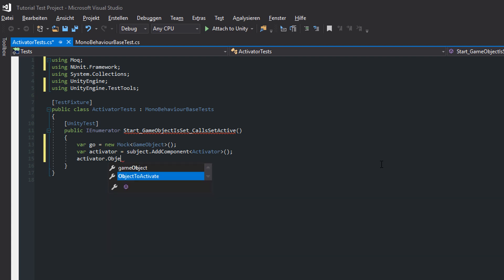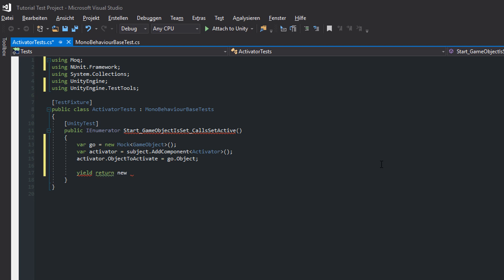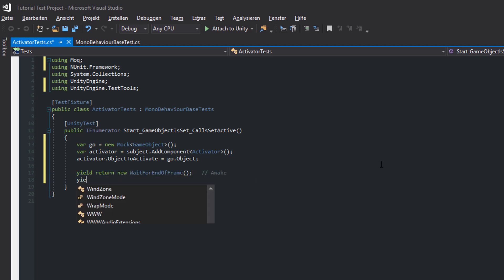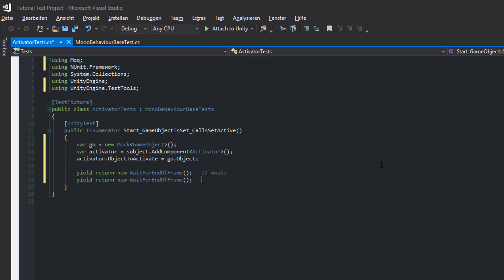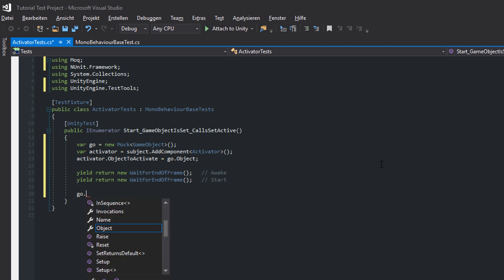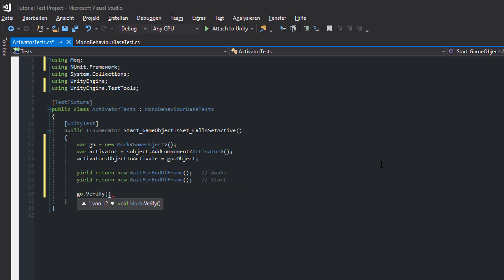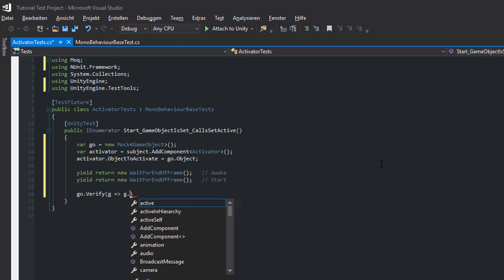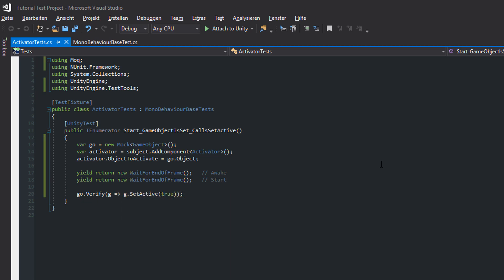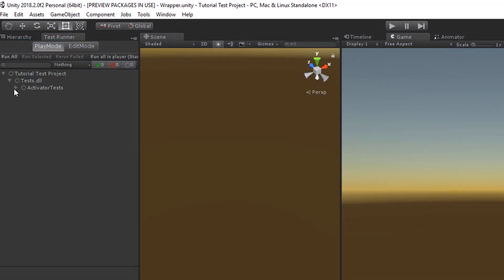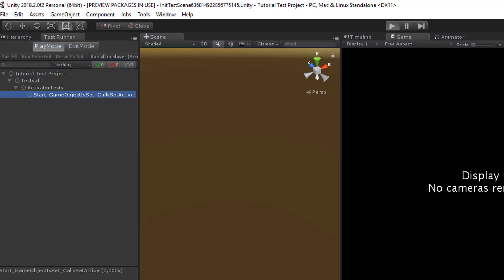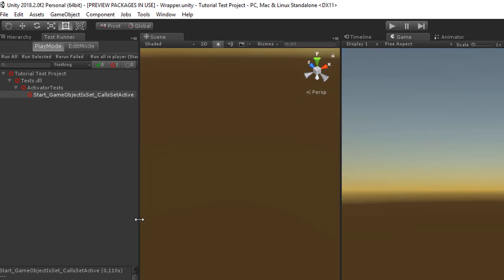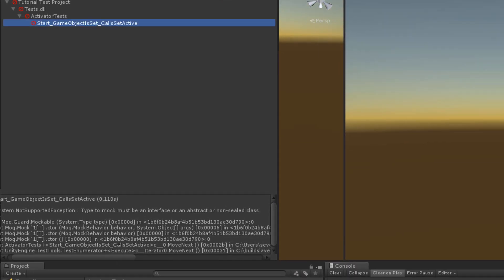The Mock is passed to the Activator. Now we need to wait one frame to call Awake and another frame to call Start. Lastly, we need to verify if the SetActive method is actually called. Our test is completed — let's run it. We're getting an error because Mock for C-Sharp can't mock sealed classes, and sadly that's the case for Unity GameObjects. So how can we fix that?